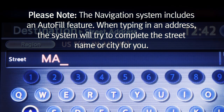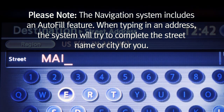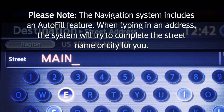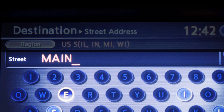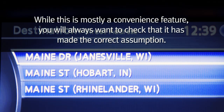Please note the navigation program includes an auto-fill feature. When typing in an address, the system will try to complete the street name or city for you. While this is mostly a convenience feature, you'll always want to check that it's made the correct assumption.